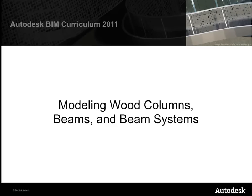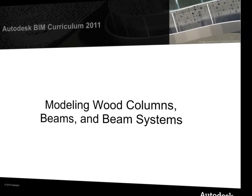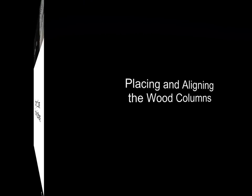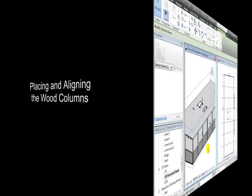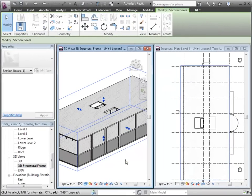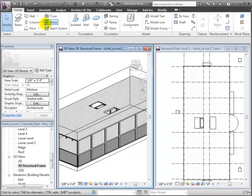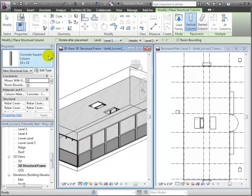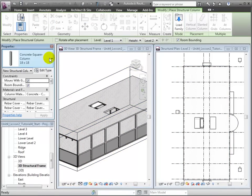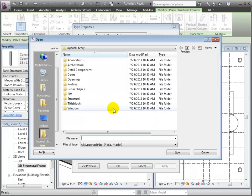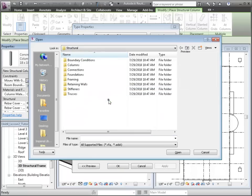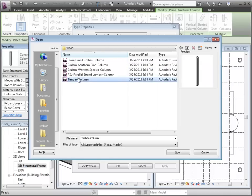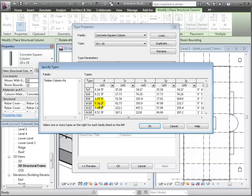We're now ready to model the wooden structural elements at the upper floors of the building. Let's start by placing the wood columns. We'll use the Structural Column tool and load a new type from the library. It's in the Structural Columns-Wood folder.